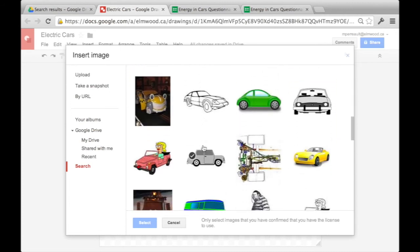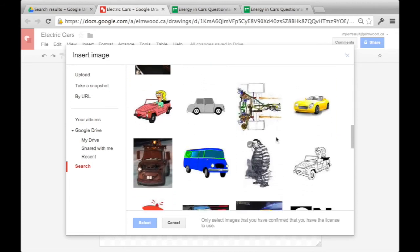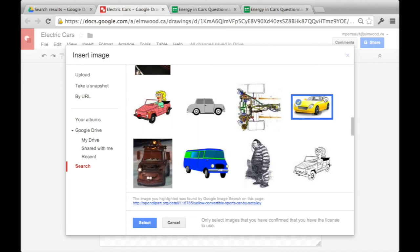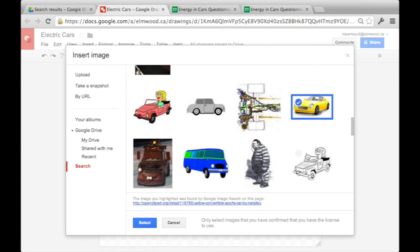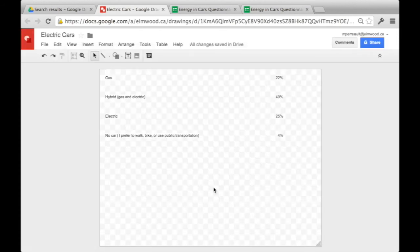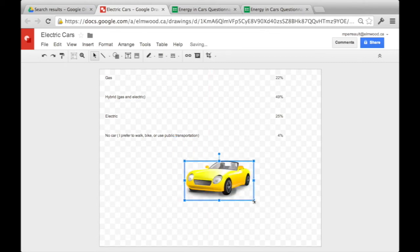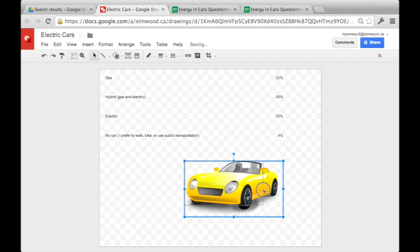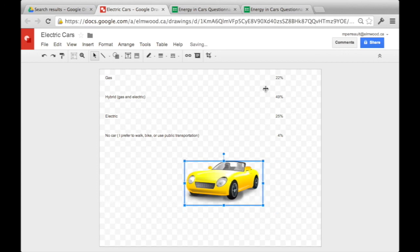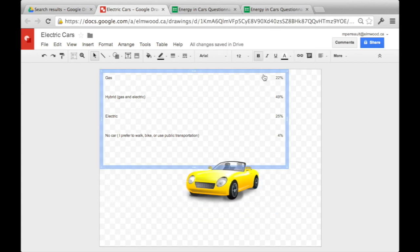And we'll see what pops up. So we can use this car, for instance. Click this, select, you just press where you want it, and then you can make it either bigger or smaller. You just bring this, and you can pull it in if you want it smaller, or pull it out if you want it bigger.